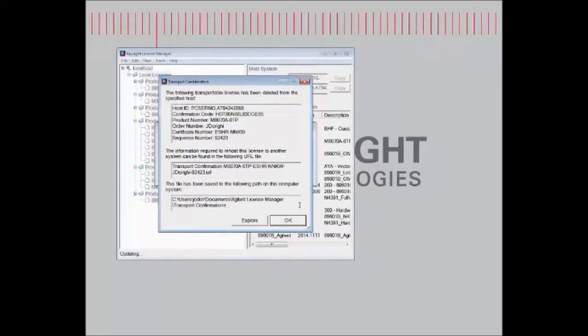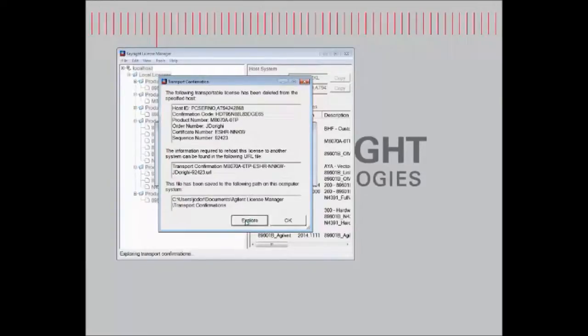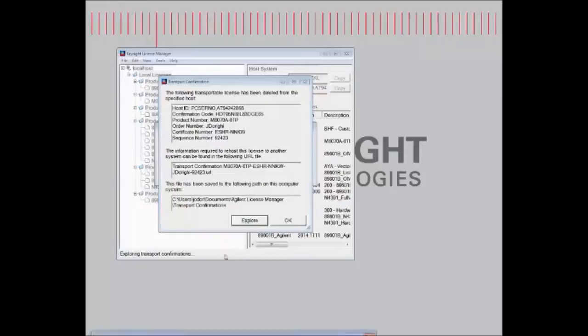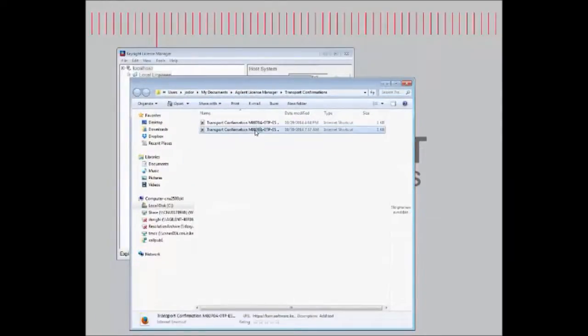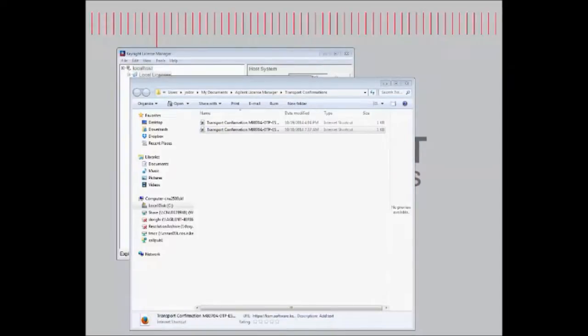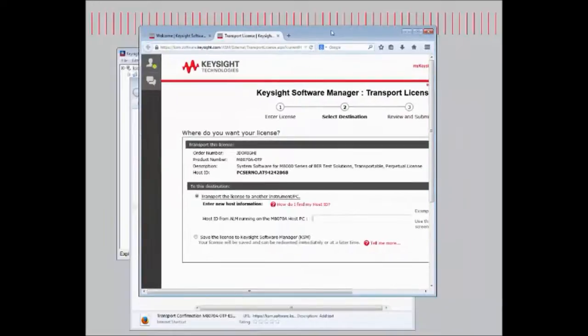This creates a link on the current instrument where we can open and select it, and it navigates us to a page on the Keysight Software Manager, which is located on Keysight.com.